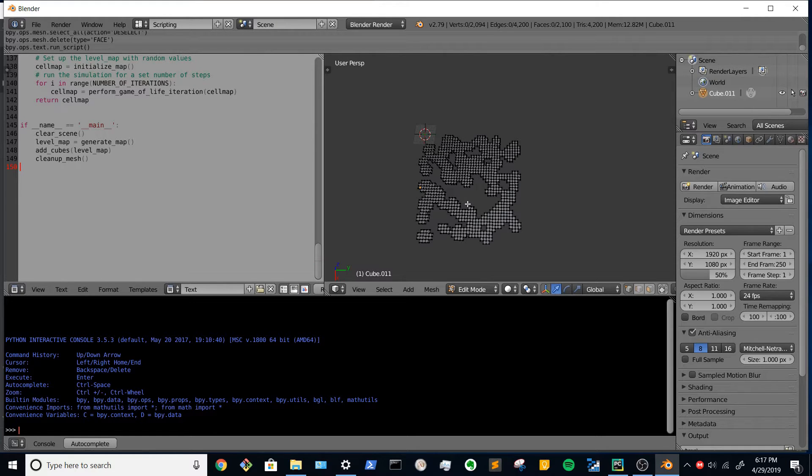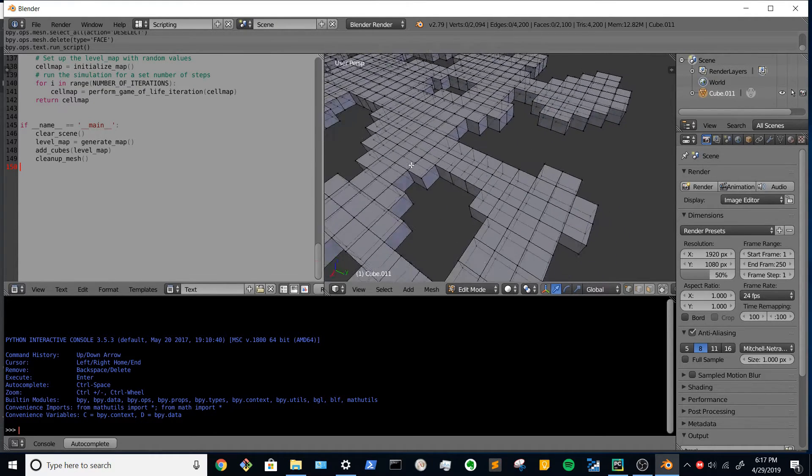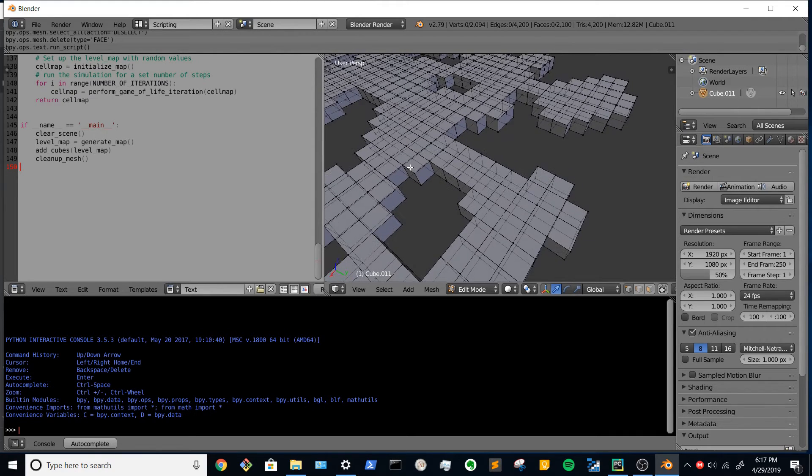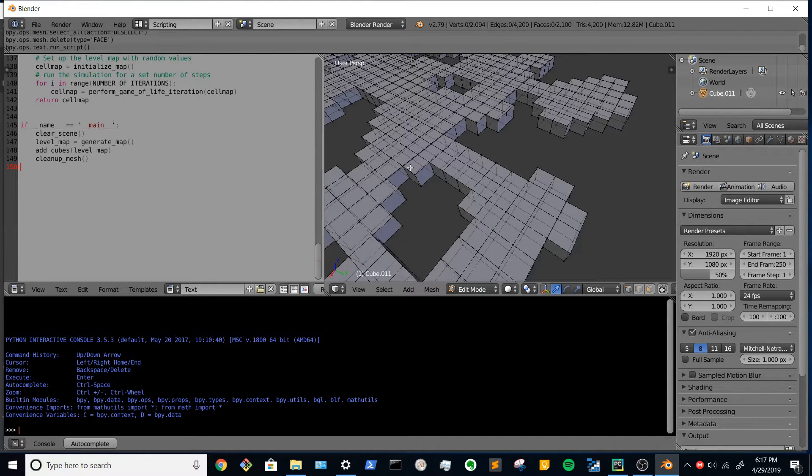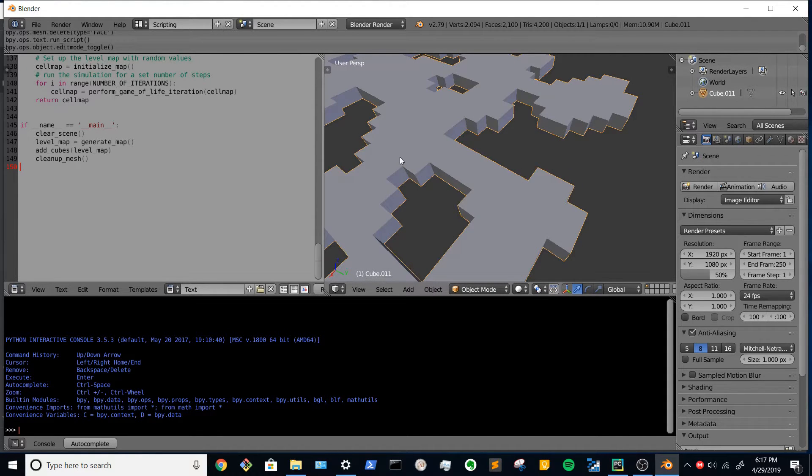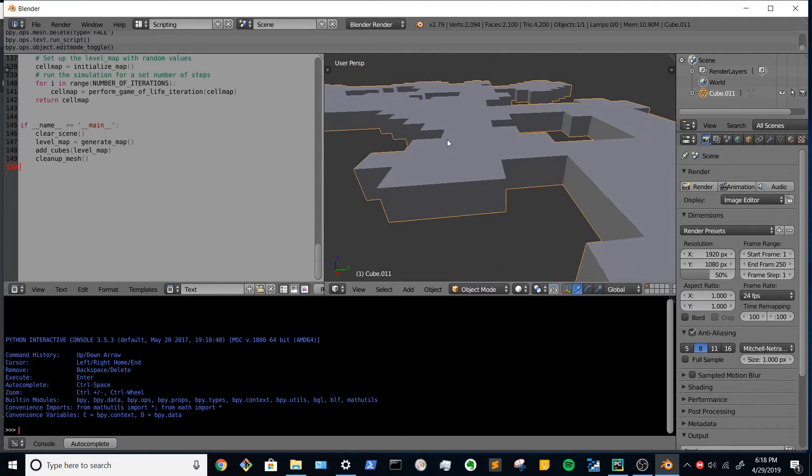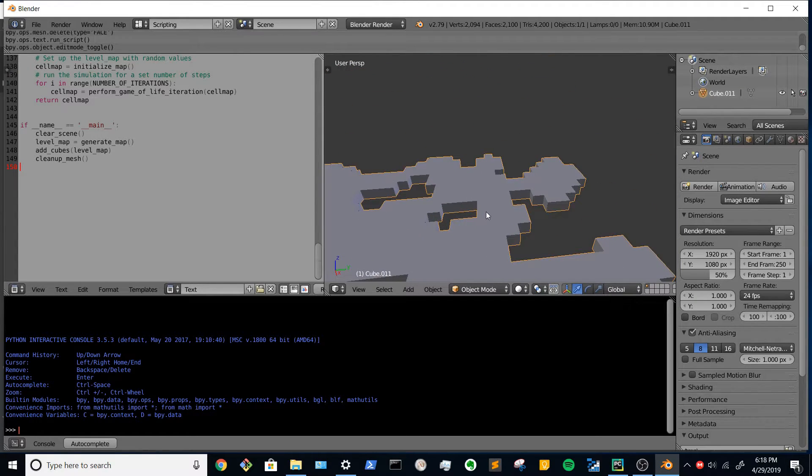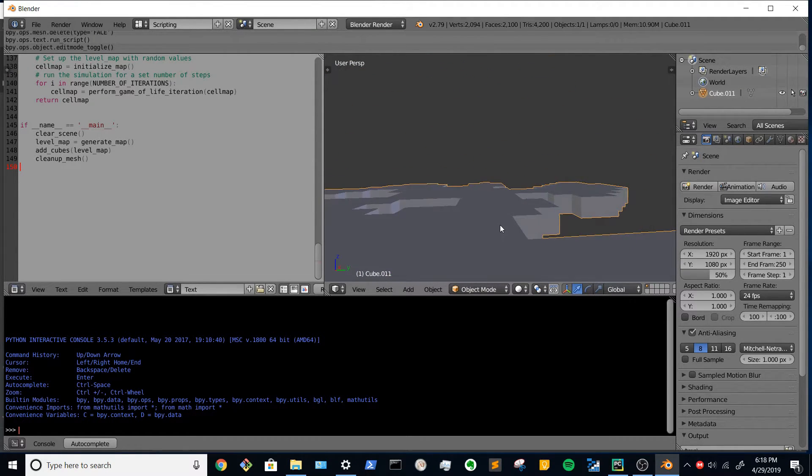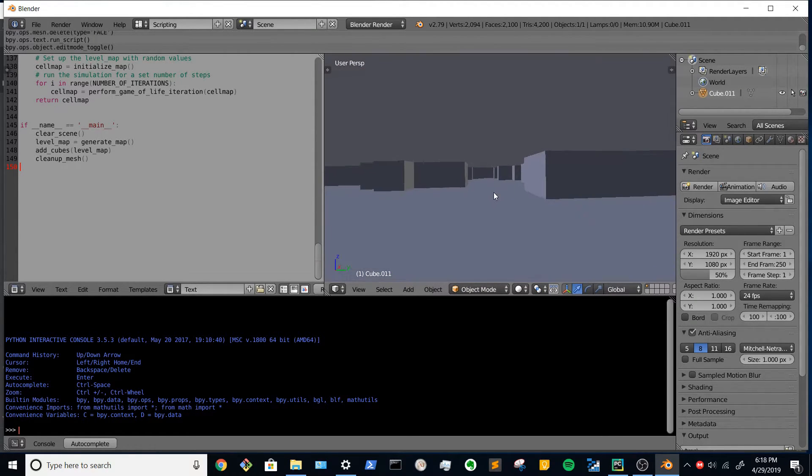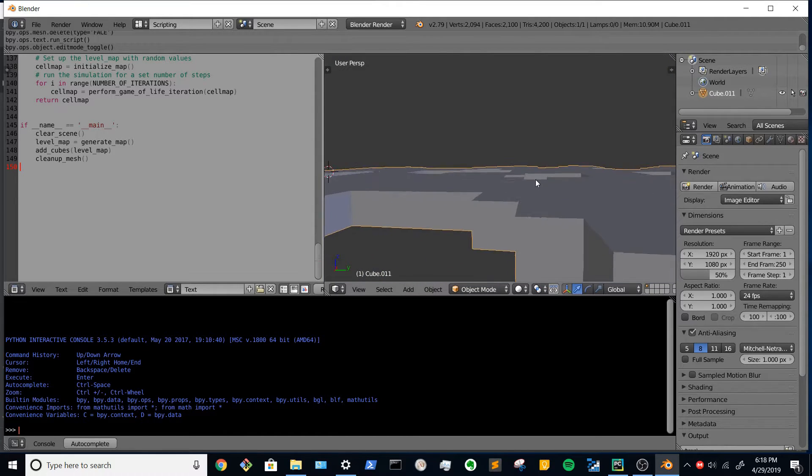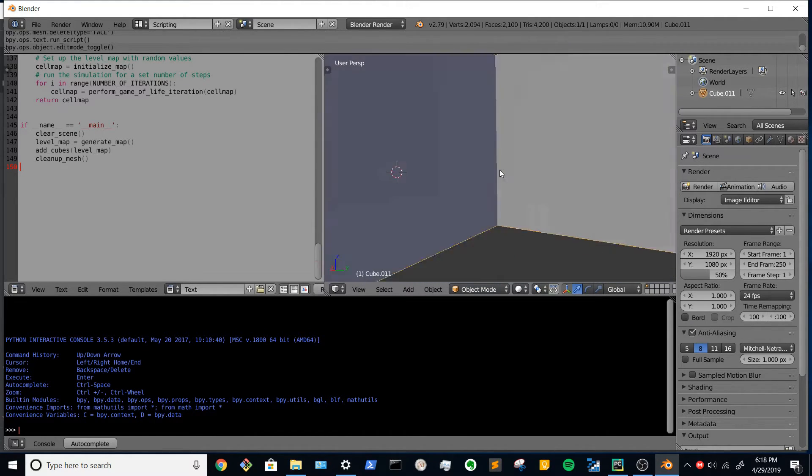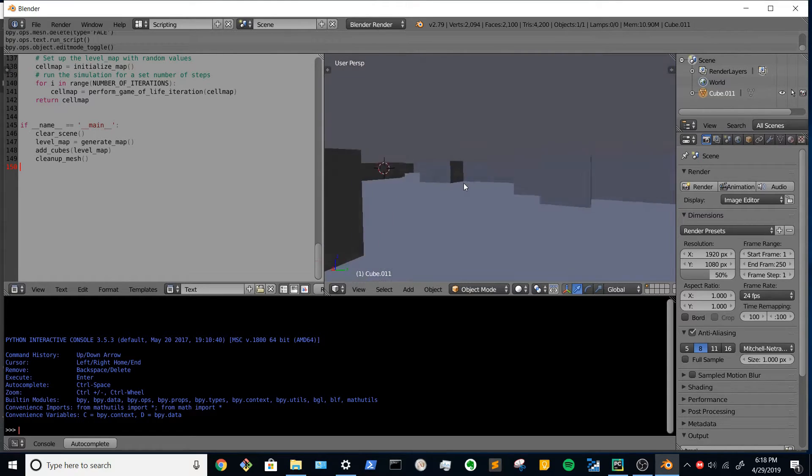But we can go into this, we can break out of edit mode, go into object mode, get a more solid normal rendering, move our camera inside, move around in there. We could set a rendering camera in there.